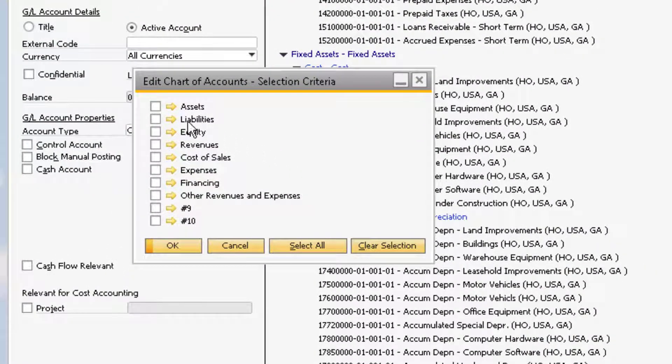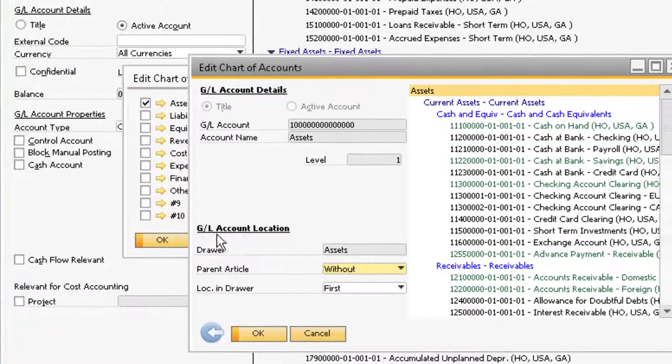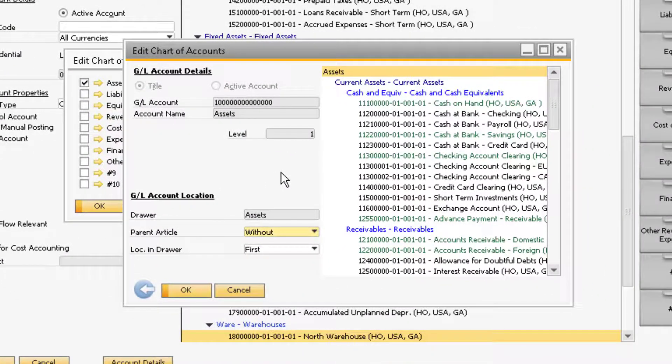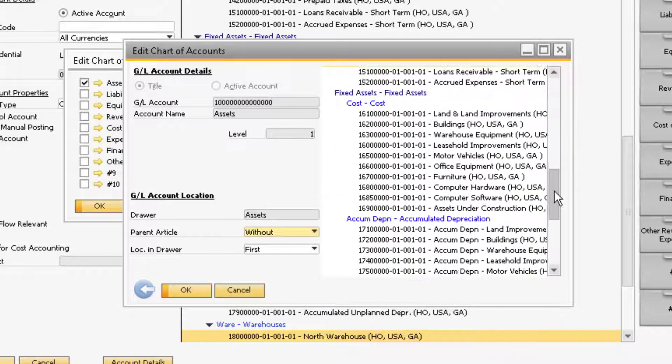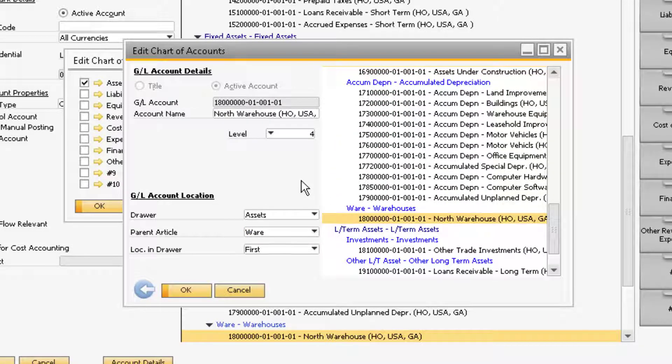From here, you can select which drawers you need to make changes in and click OK. On the right is a list of all the accounts within the drawer you have selected. Find the account in the list that you want to make changes to and click to highlight it.